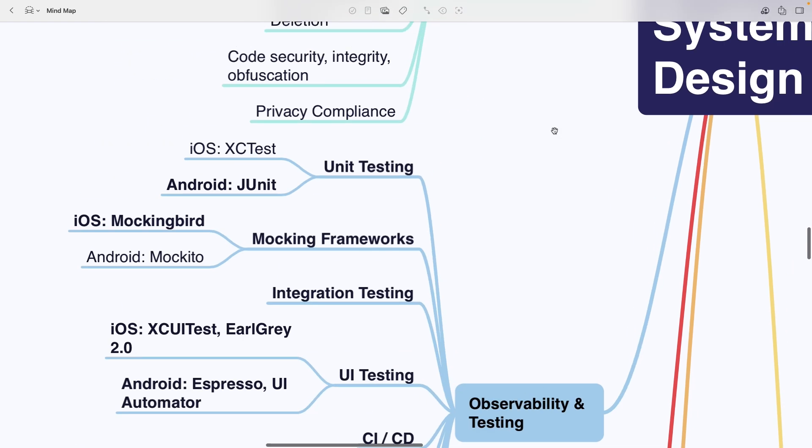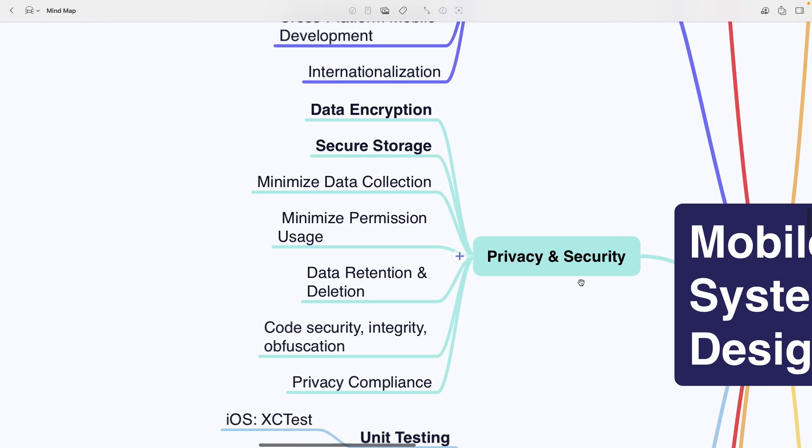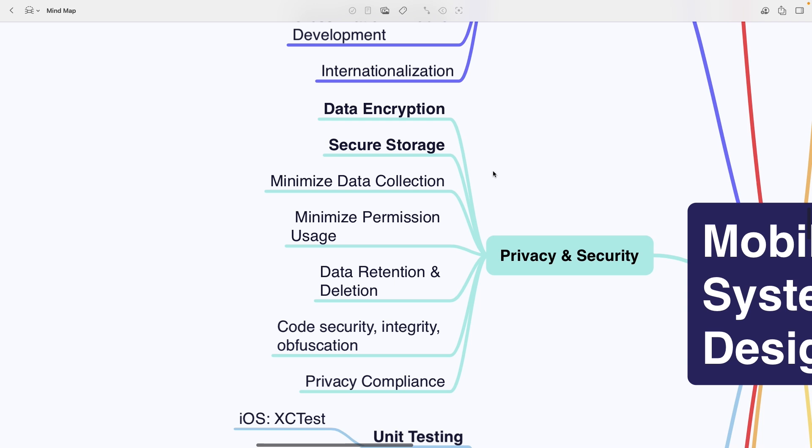Privacy and security covers data encryption, secure storage, minimizing data collection, minimizing permission usage, data retention and deletion, code security and integrity including obfuscation and privacy compliance.